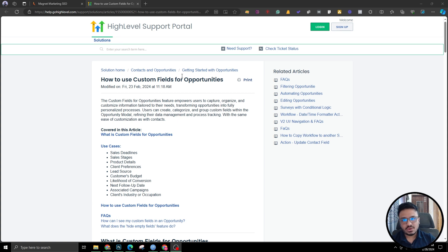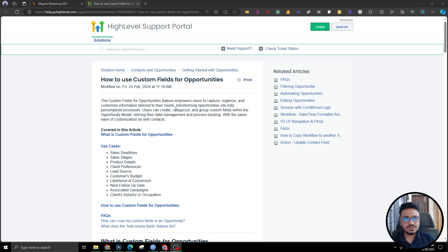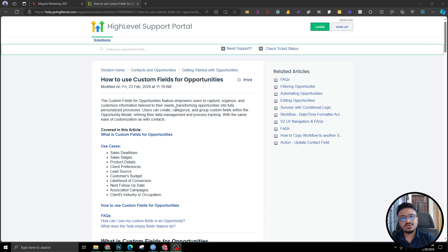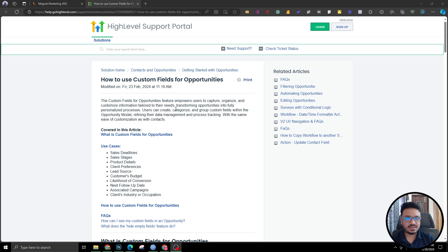A contact becomes an opportunity when it's added to the pipeline, and the pipeline is basically the sales process. So a contact when added to the sales process becomes an opportunity. And questions related to opportunities — for example, is this opportunity or this lead likely to convert? Yes, no, maybe. That's a question for the opportunity, not the contact, because a contact can be part of multiple opportunities. So if you attach the question to the contact, you don't know what opportunity you're asking it for. So that has to be on an opportunity level, not on a contact level.